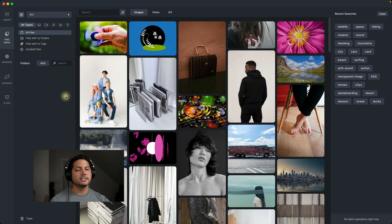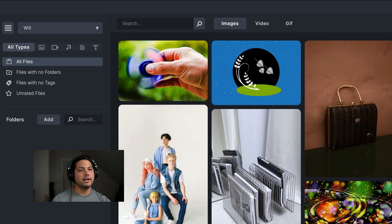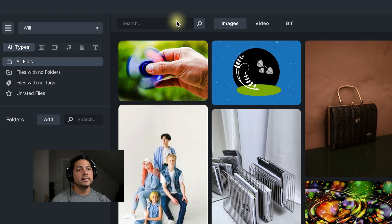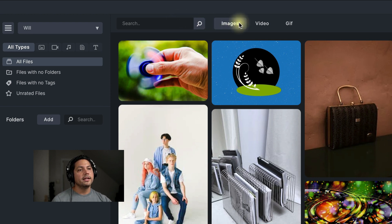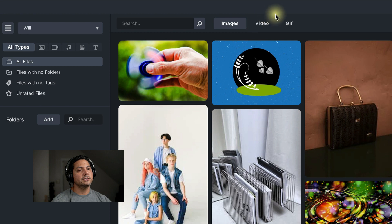Let's talk about navigating. At the top here, you've got a search bar to search up whatever it is that you're looking for, and you can choose between images, videos, and GIFs.